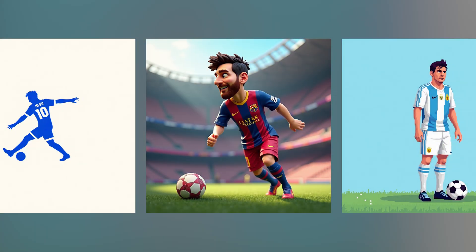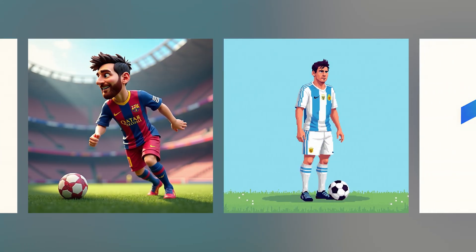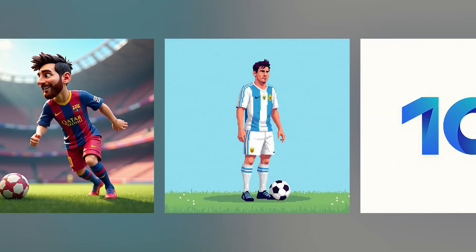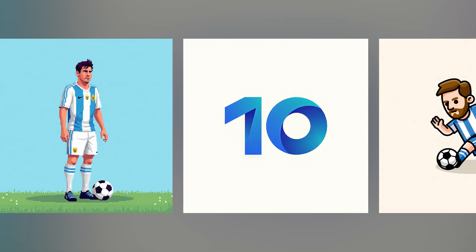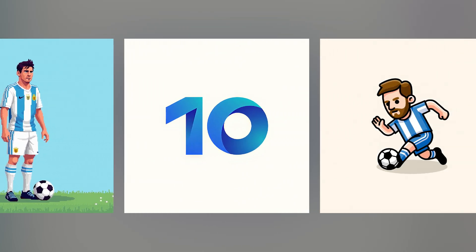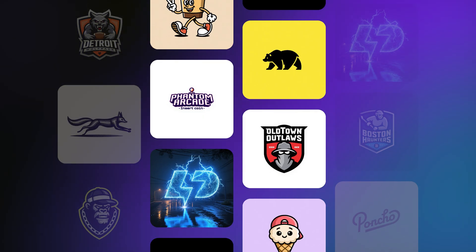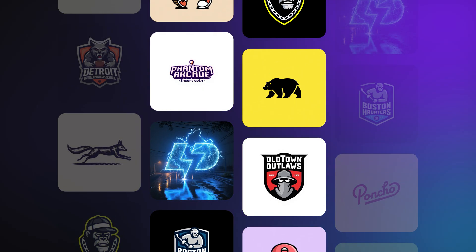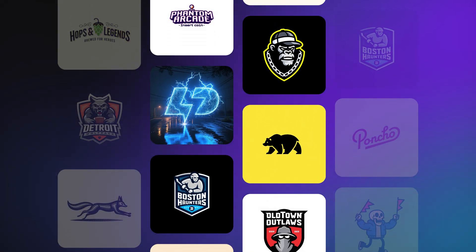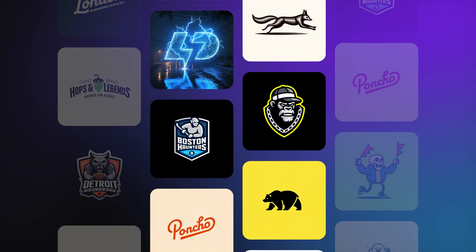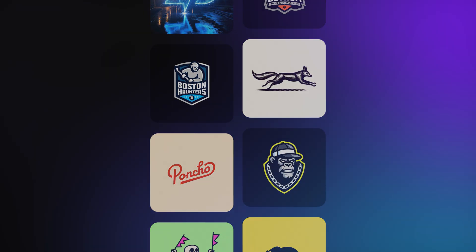The prompt enhancement feature in Logo Diffusion V5 simplifies your creative process. One concept, endless style possibilities, and zero hassle. Give V5 a try and tell us your favorite style or feature in the comments or on Discord. Thanks for watching, catch you next time.